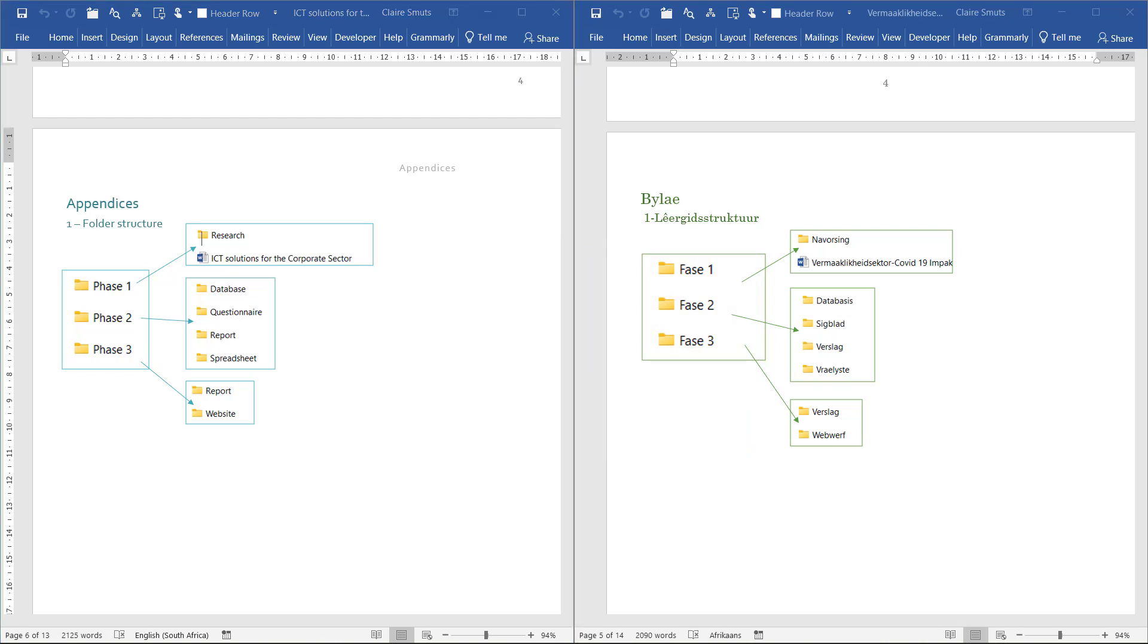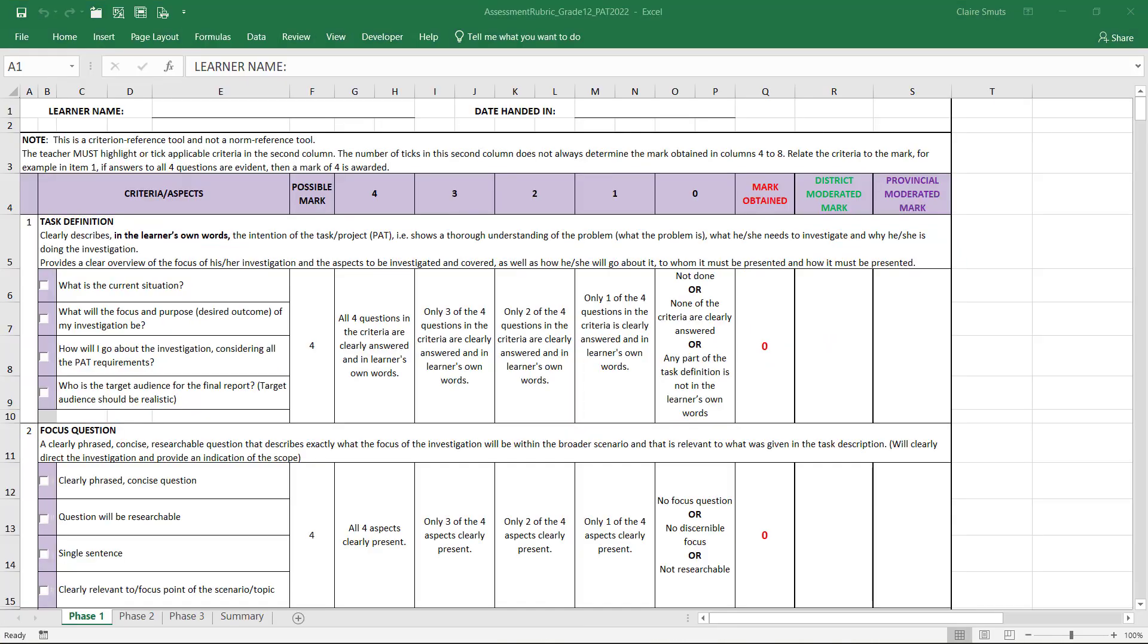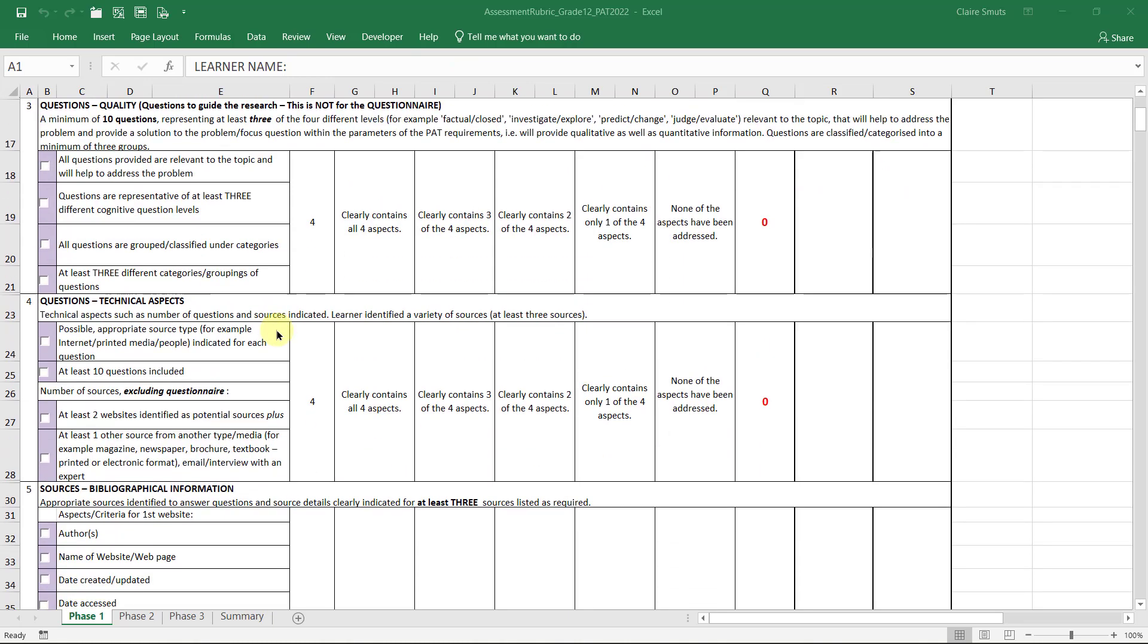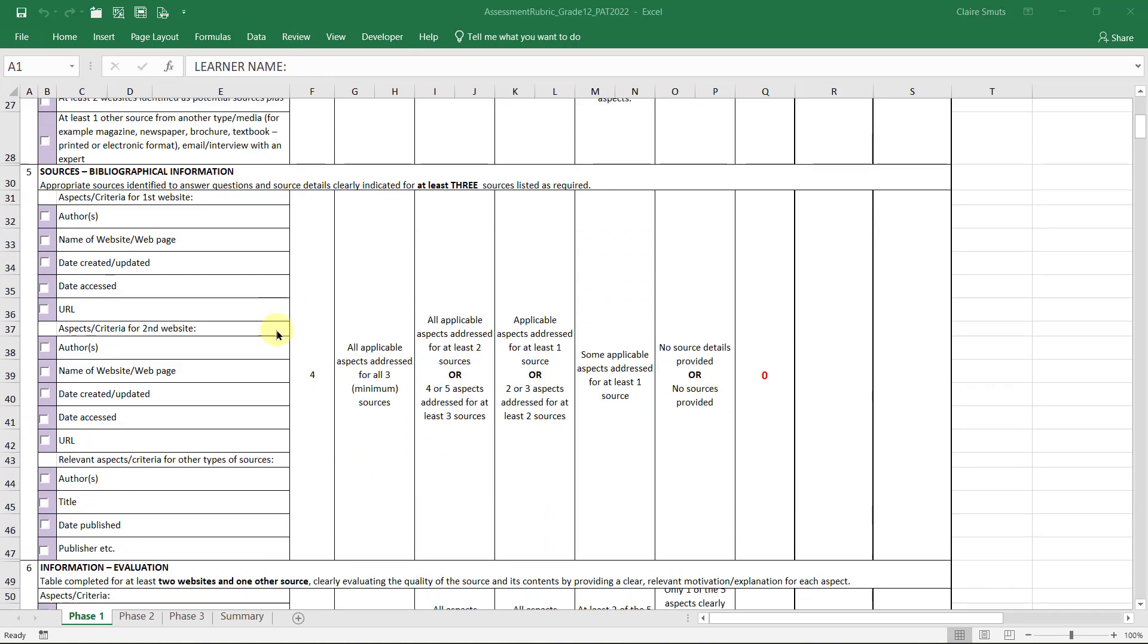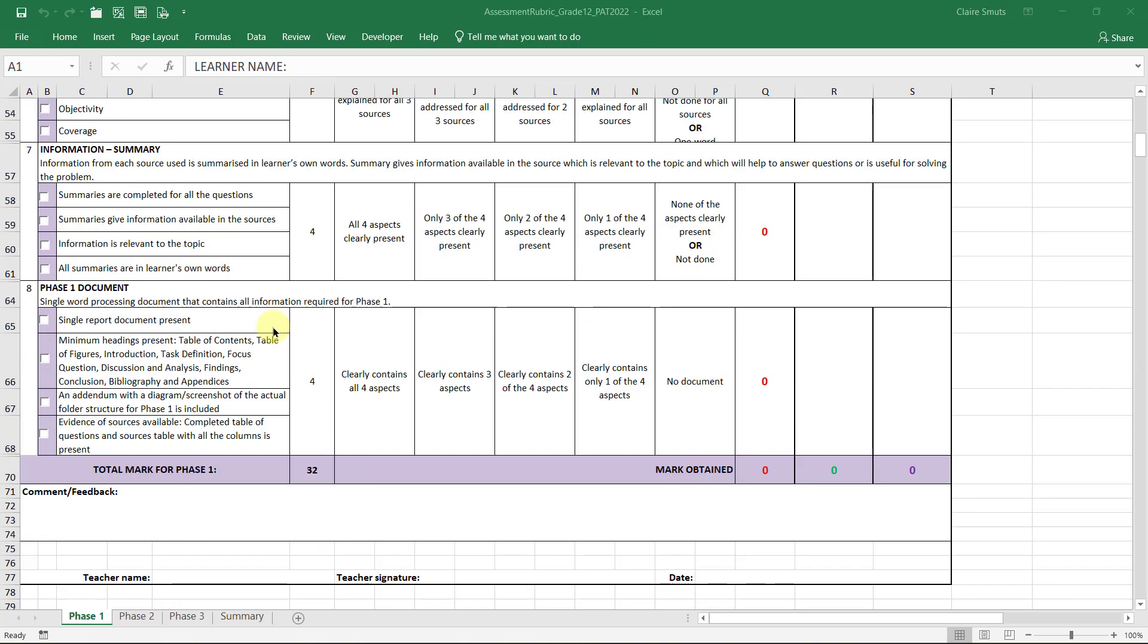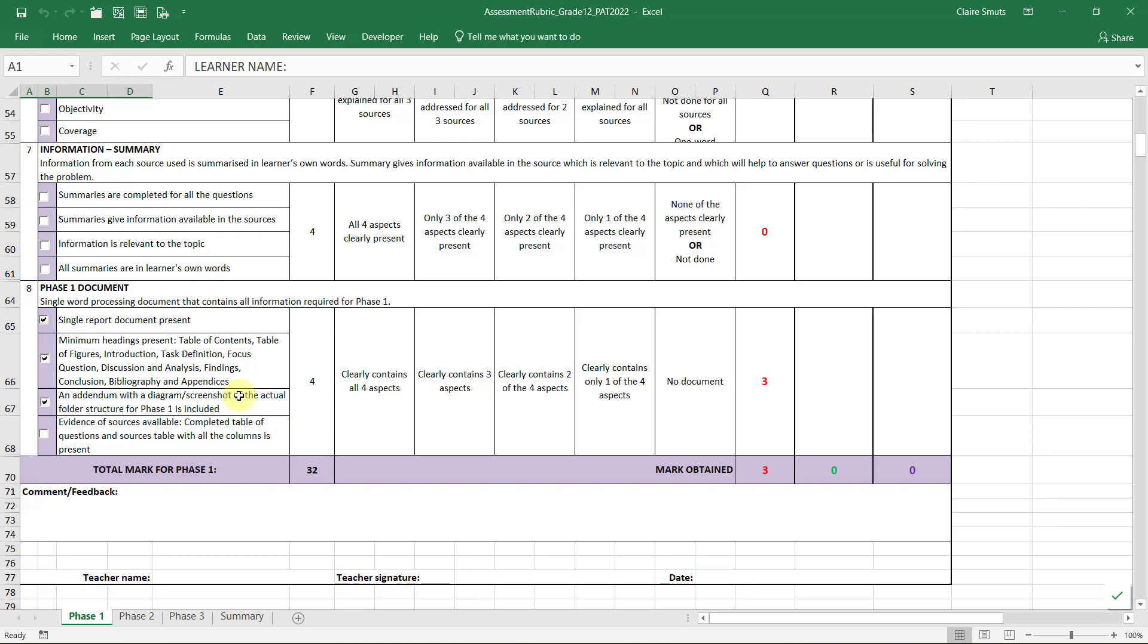When you're done with that, just want to show you where we're at at the moment. This is our assessment rubric. So I'm going to be marking off what we've done as we go along. So at the moment, all we've done at the bottom is we've got a single report that we've done. We've got all the headings that we need, and we have an addendum with a diagram or a screenshot of the actual folder. So we're done with the first three marks of our PAT.